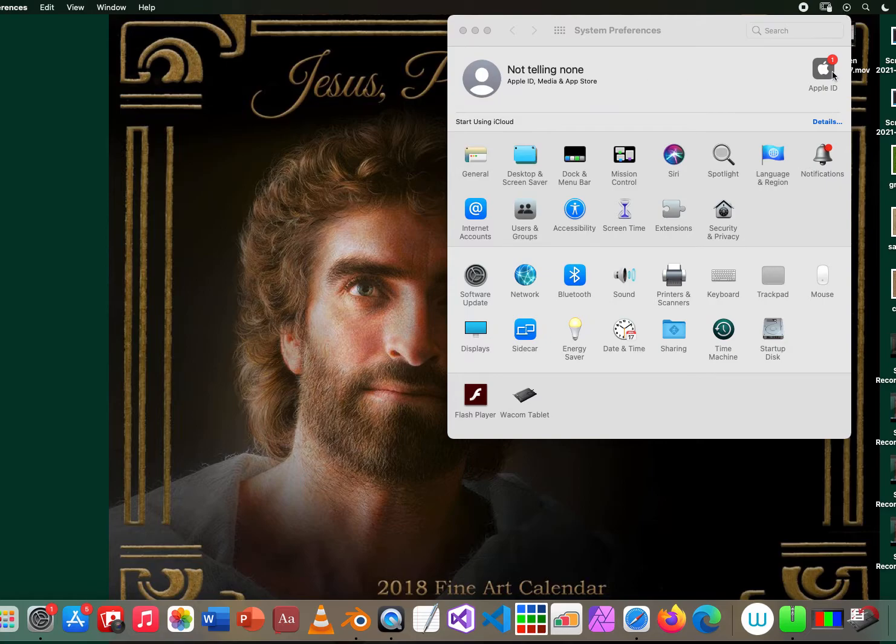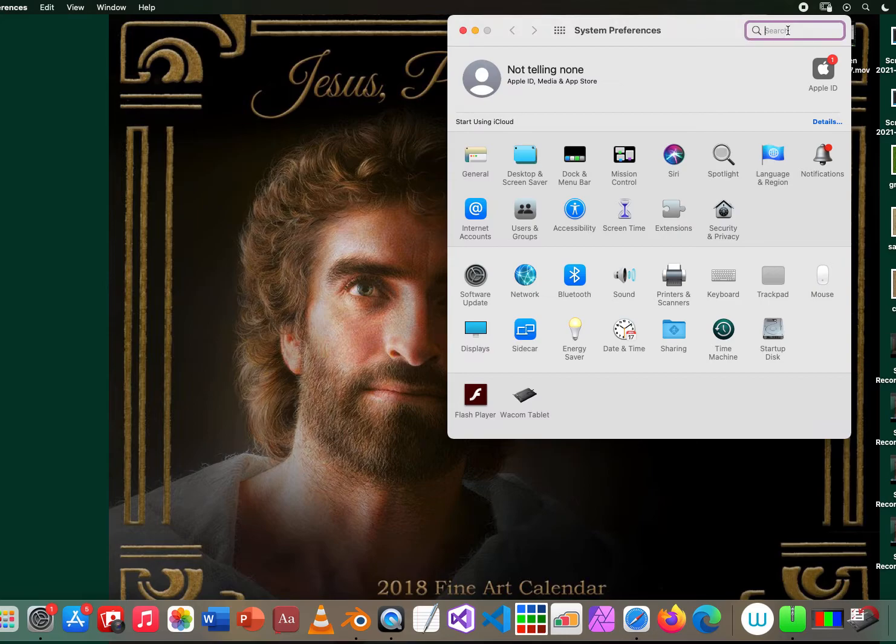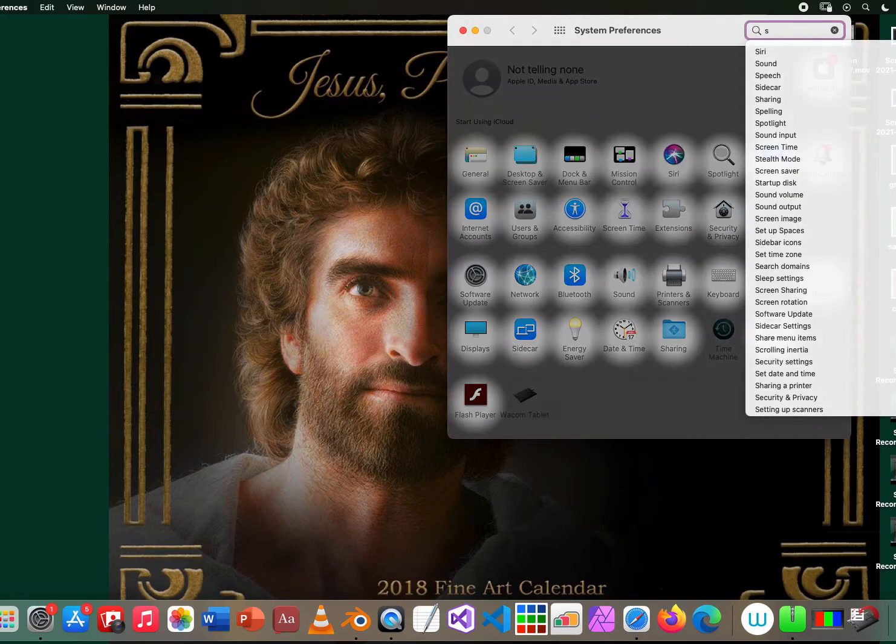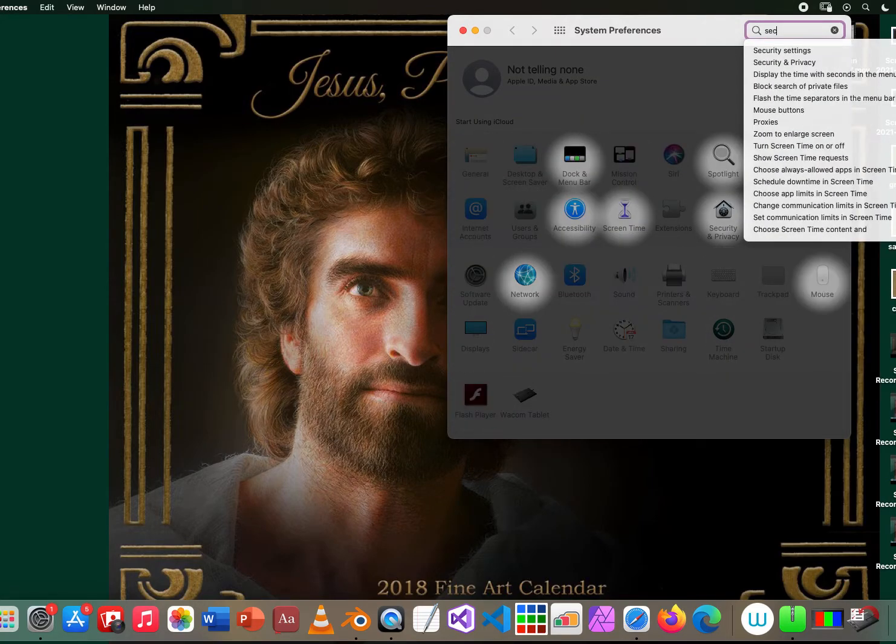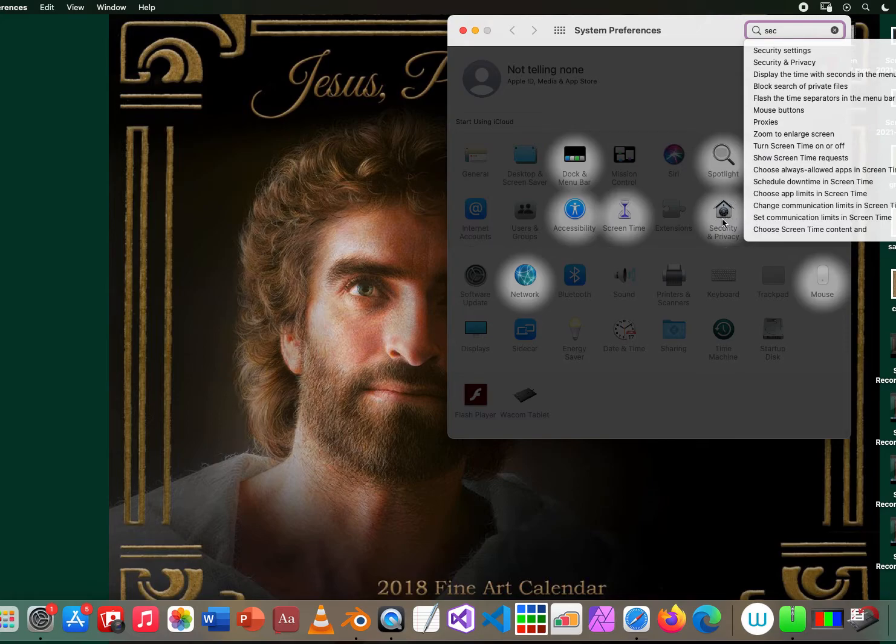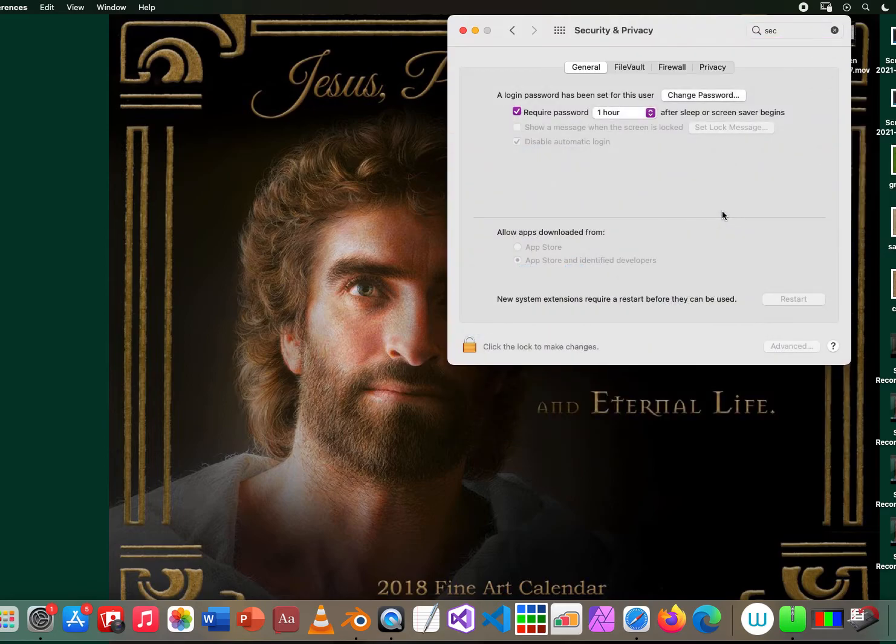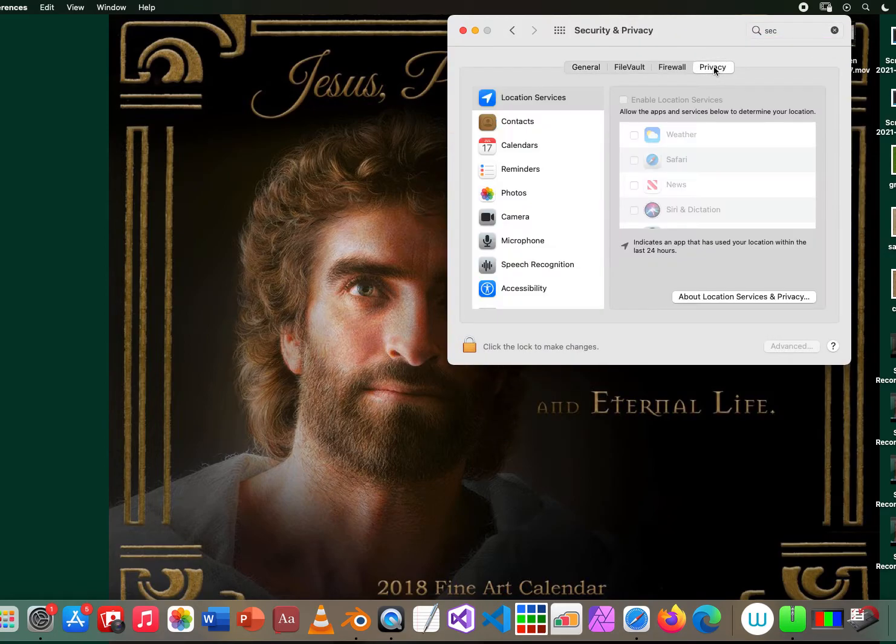Do you see Security & Privacy? You could just type or write down 'security' and then you'll be able to see it here. As you can see, I won't be able to go to my Privacy and see what's happening here.